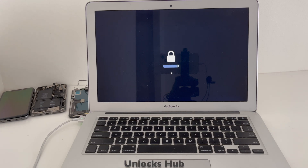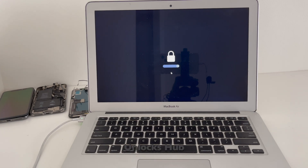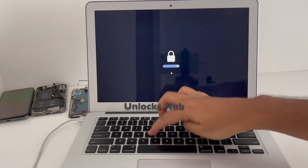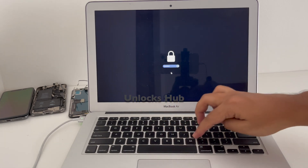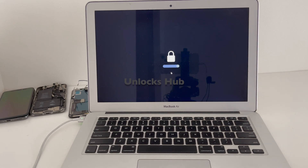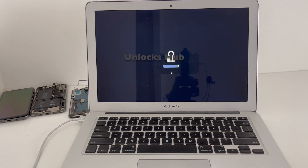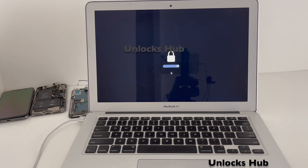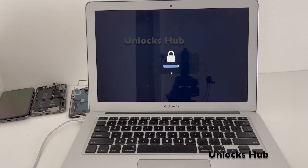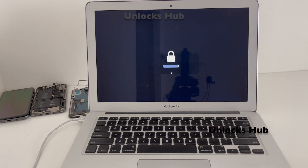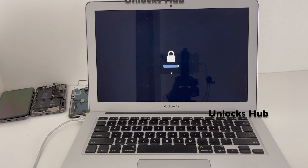Hello and welcome to channel Unlocks Hub. Today in this video I'll be showing you how to remove iCloud lock or activation lock on a MacBook Air. This is the MacBook Air which is currently iCloud activation locked. If you are facing such issues, do watch the video until the end without skipping to find out how to erase this Mac and clean install a new Mac OS.